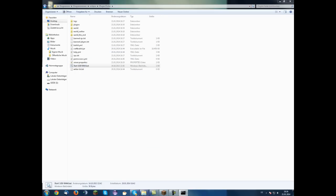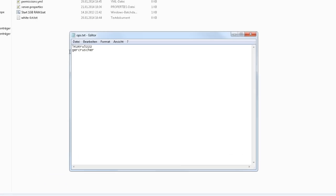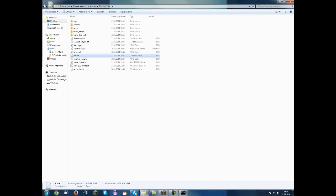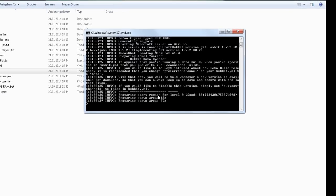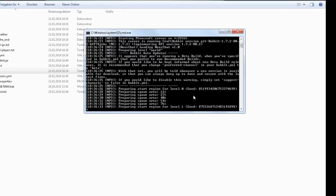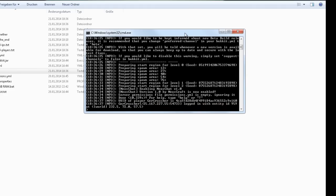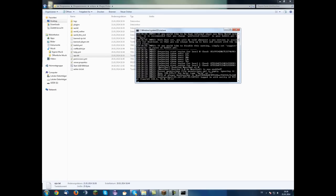You can use permissions.exe or the operator file ops.txt, so just start the server. Permissions.exe I will give you the permissions on my bucket site.